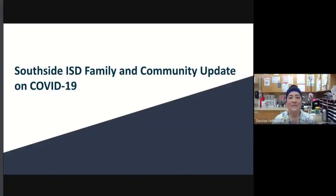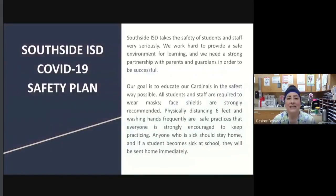Good evening. My name is Desiree Fernandez and I'm the school nurse here at Southside High School. I am also the lead nurse for Southside ISD and I'm here to present our Southside ISD family and community update on COVID-19. Our COVID-19 safety plan takes the safety of students and staff very seriously. We work hard to provide a safe environment for learning and we need a strong partnership between parents and guardians in order for all of us to be successful.